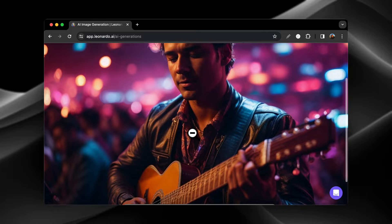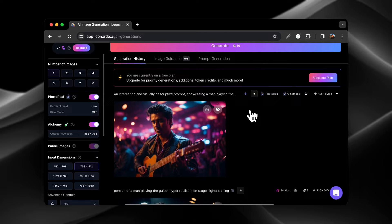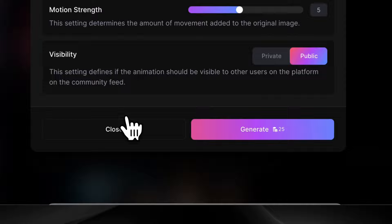And now what we're going to do is we're going to do the image to motion on this. So all you need to do is you need to go over here and click generate motion video. It's going to cost you 25 credits and it's going to make the visibility public unless you're on a paid plan. And you can adjust the motion strength up here.